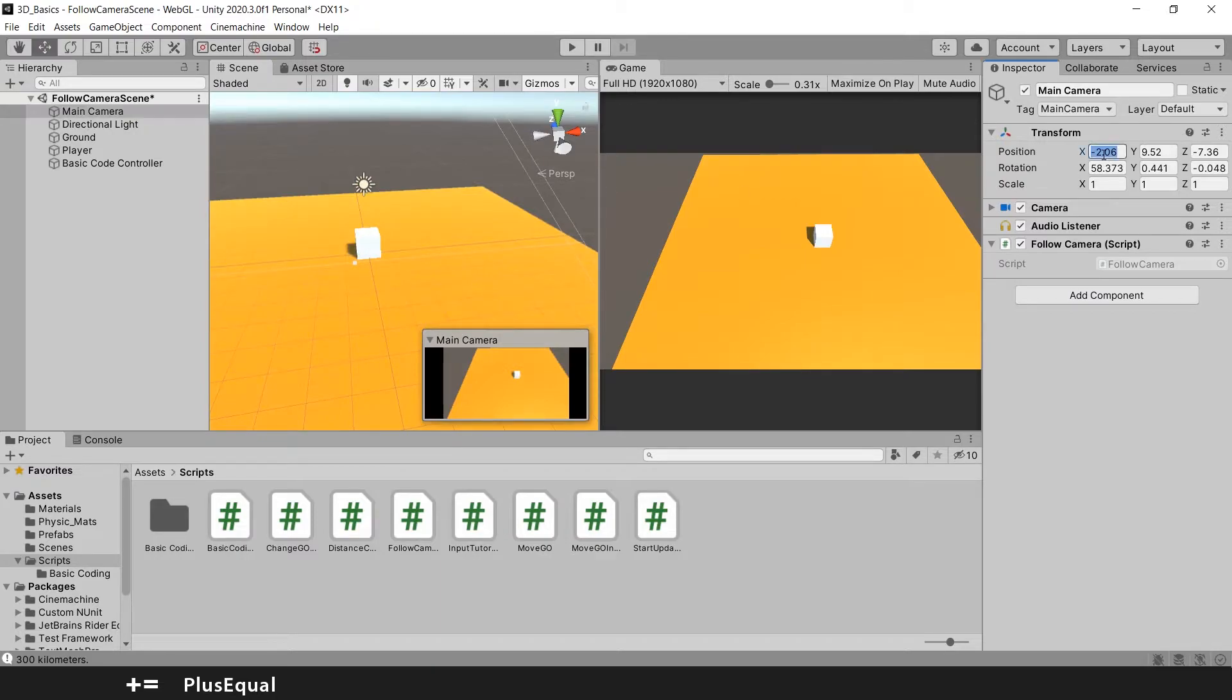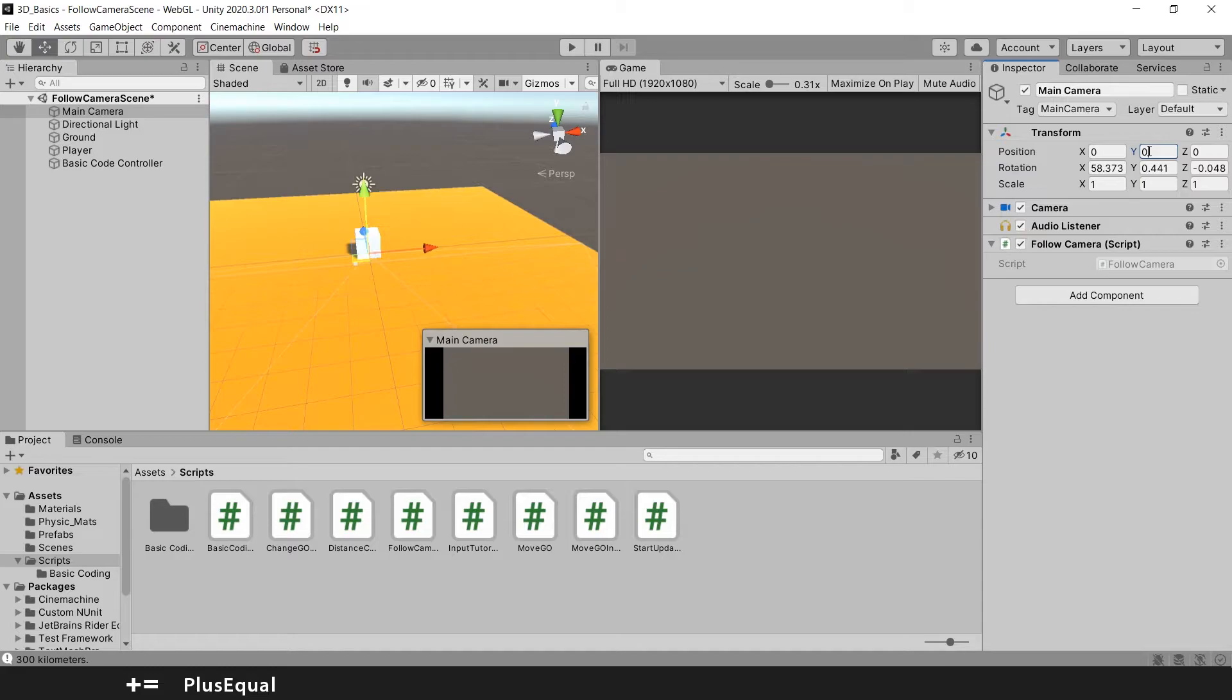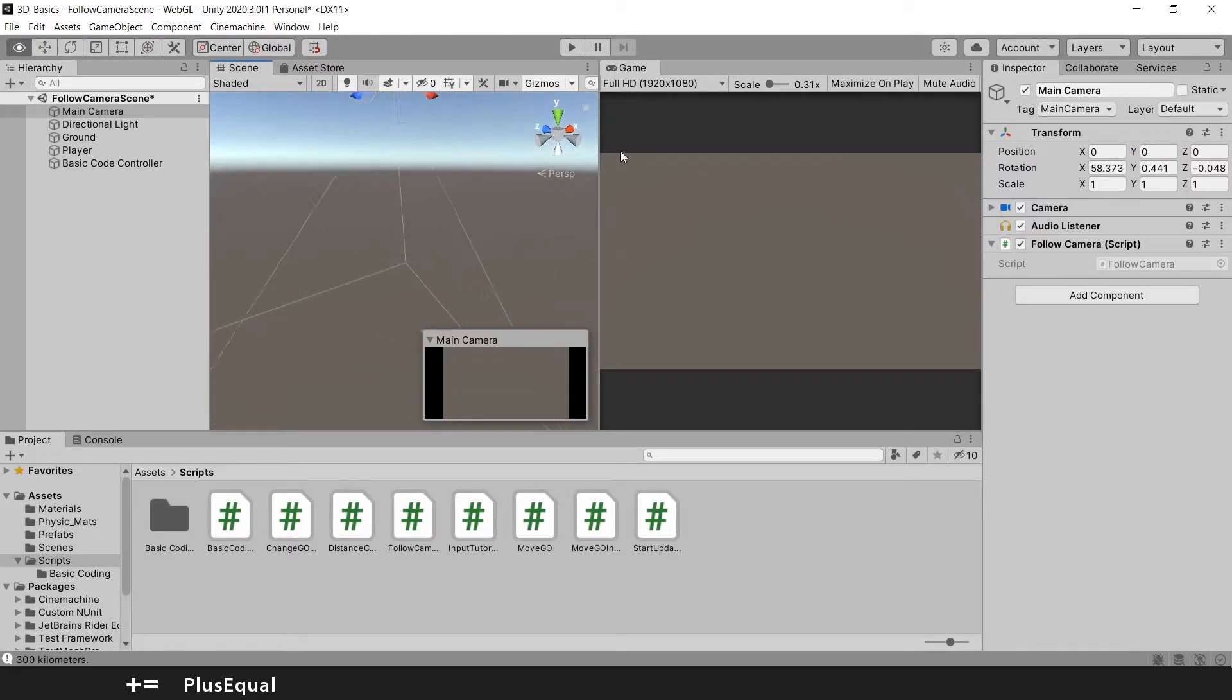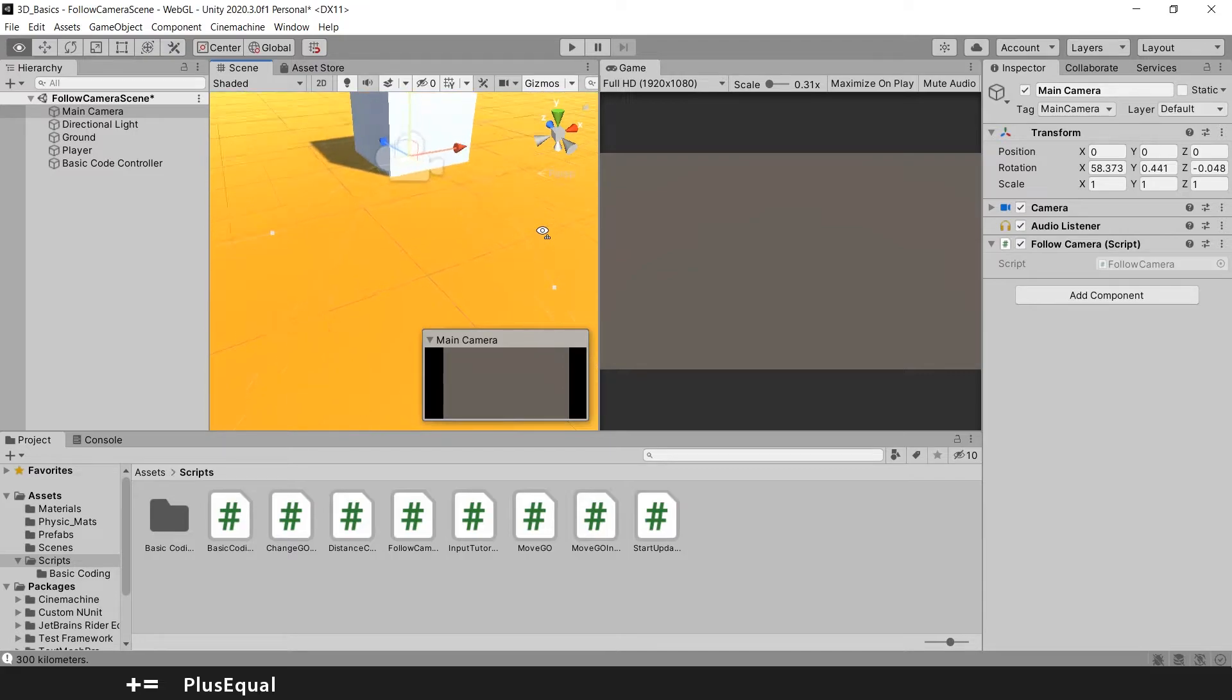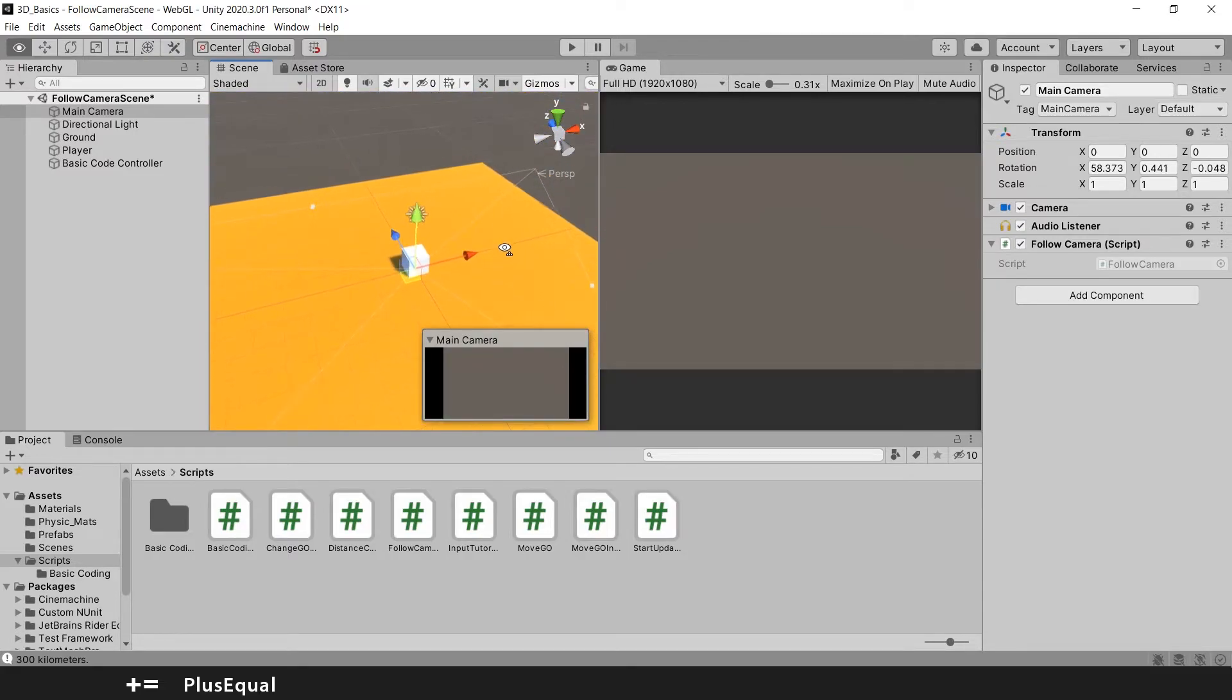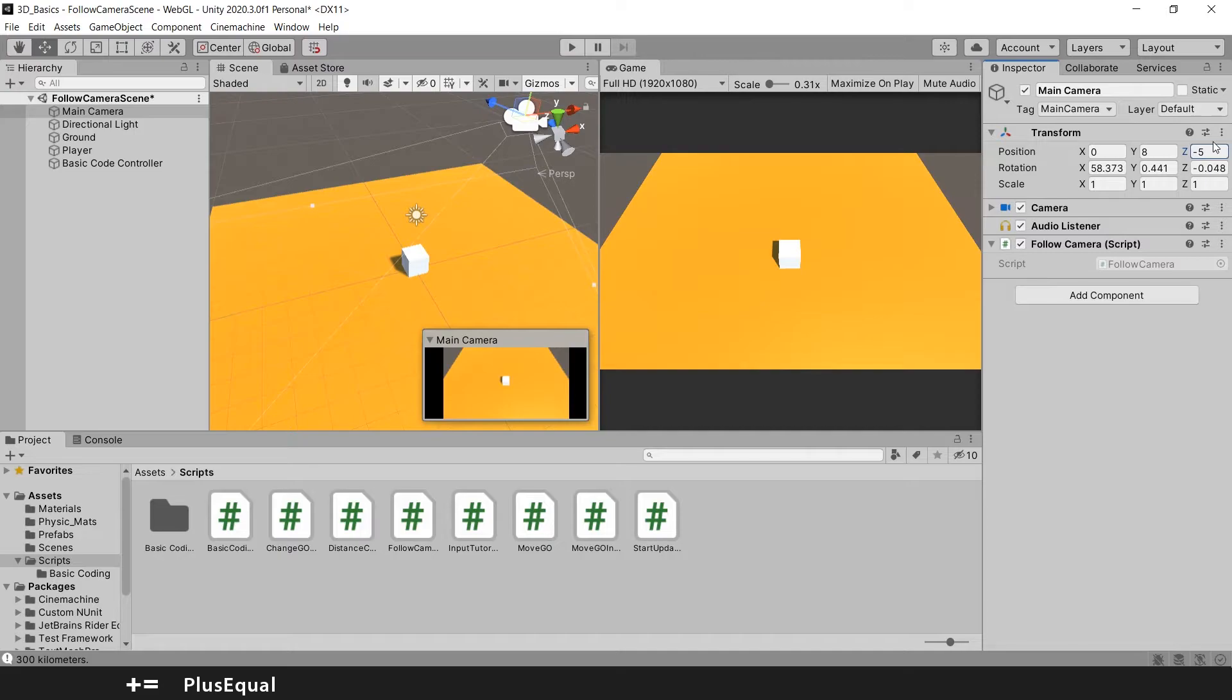This way I could also put this to 0 and 0, 0. And you can see that we have a problem. My camera now is on the center of the world as well. So I need to push this up. I will put this maybe into 8. And here I will maybe put a minus 5.